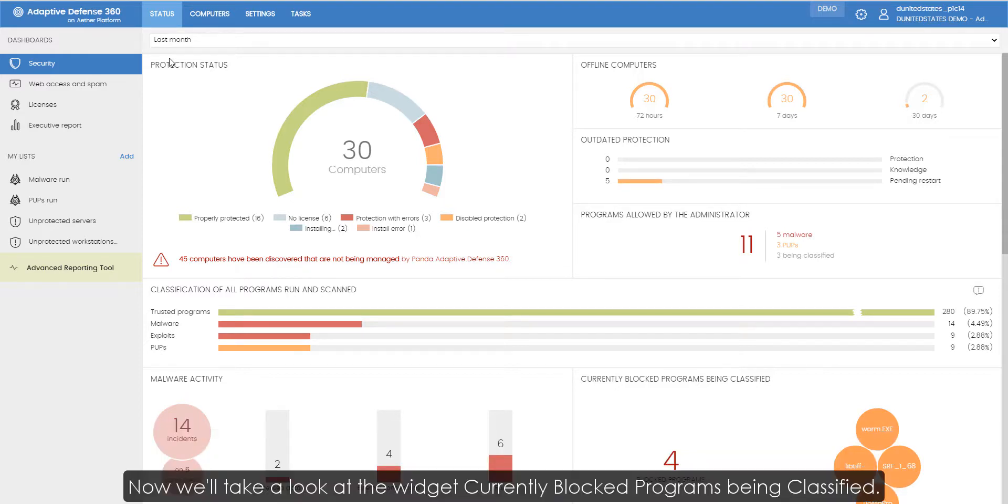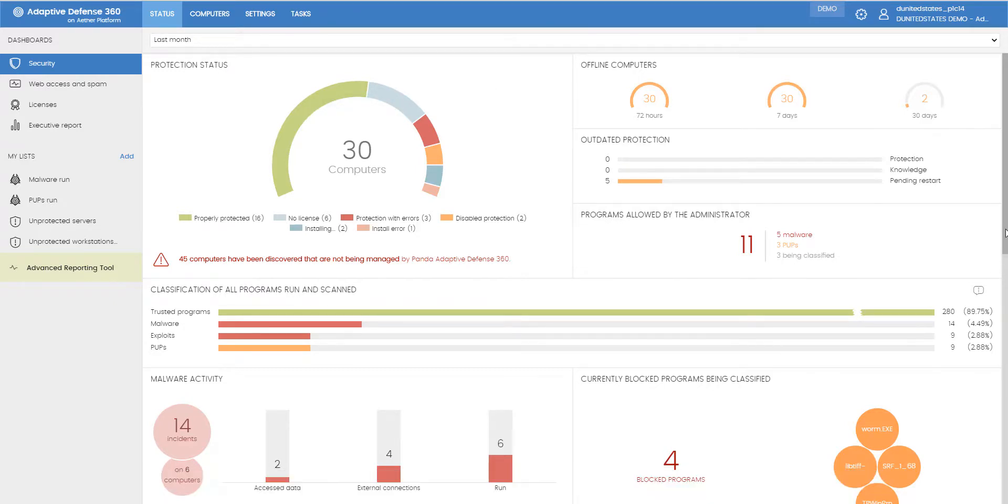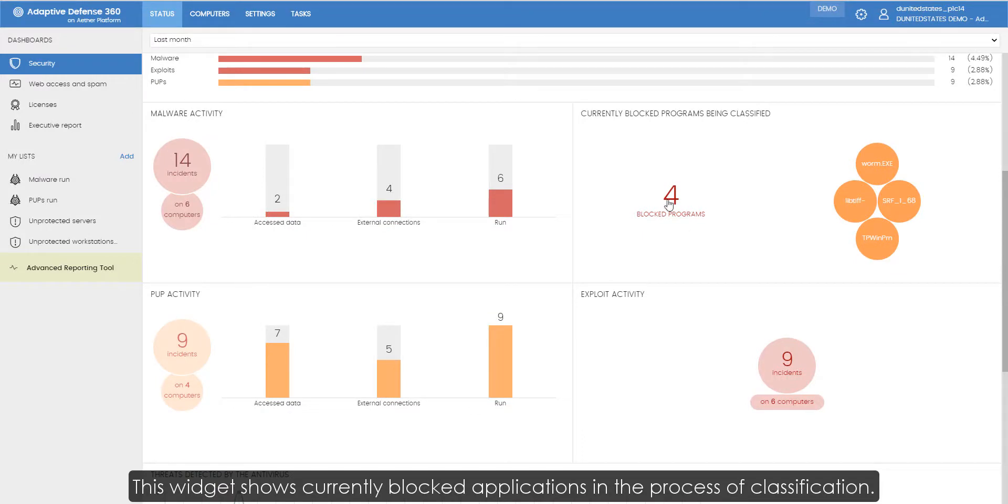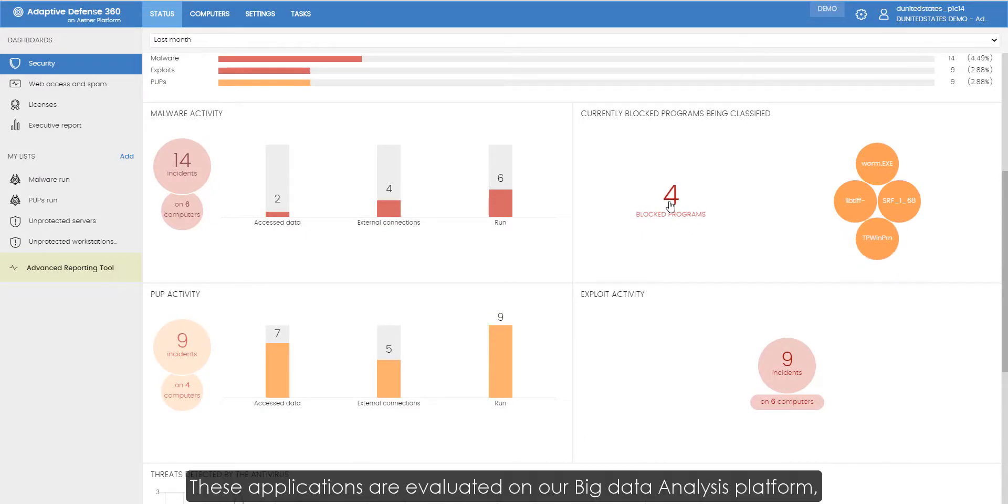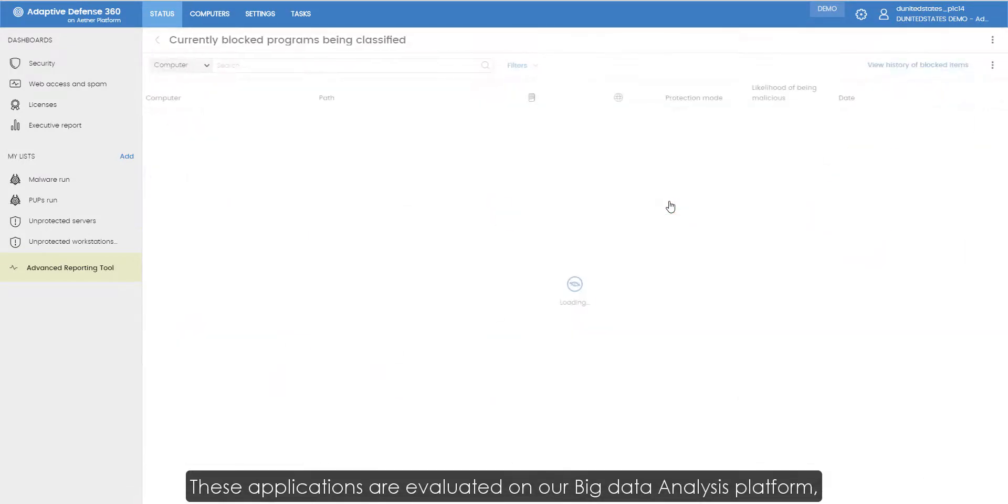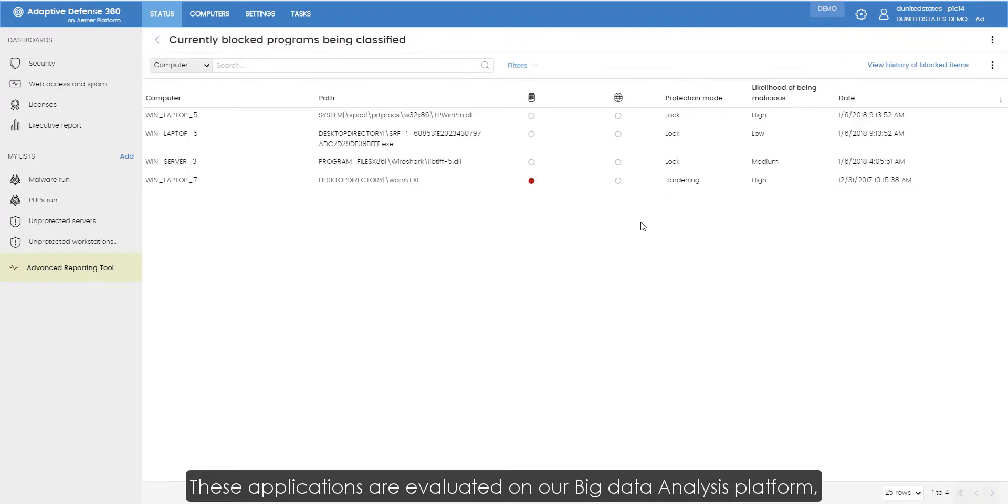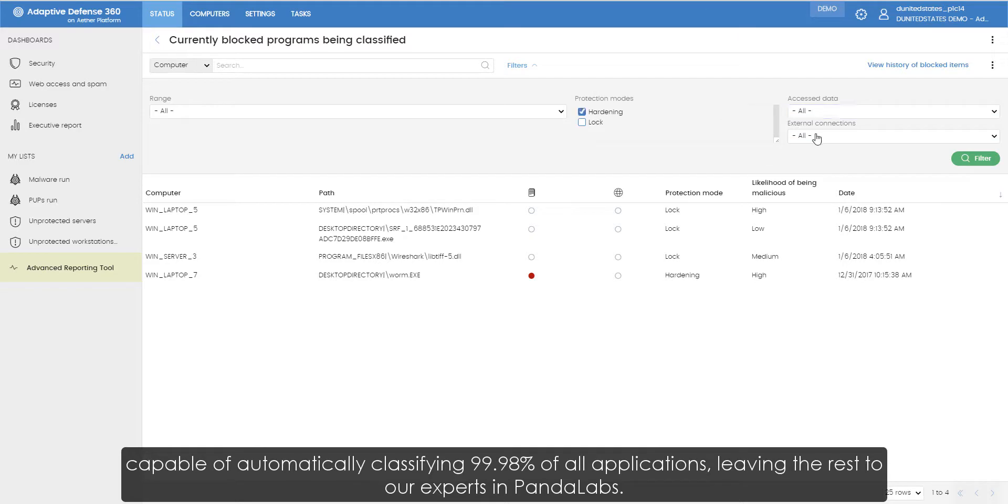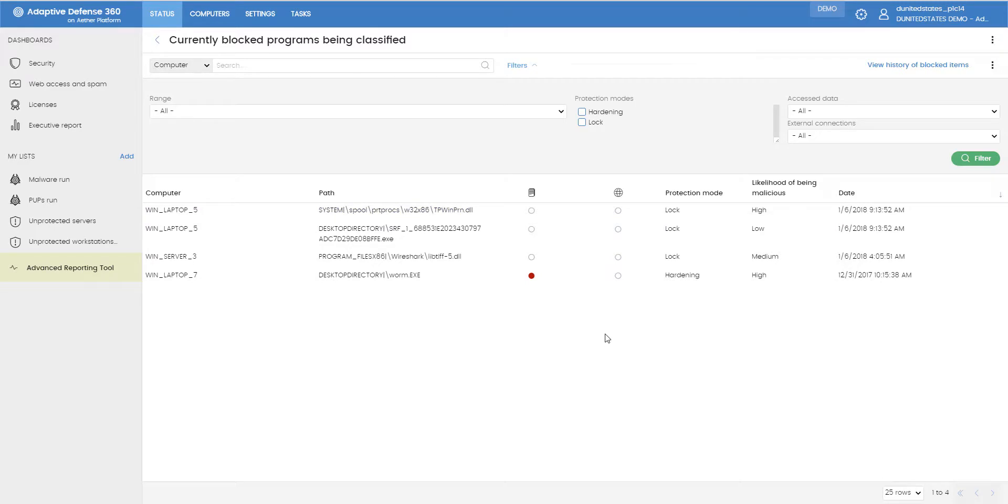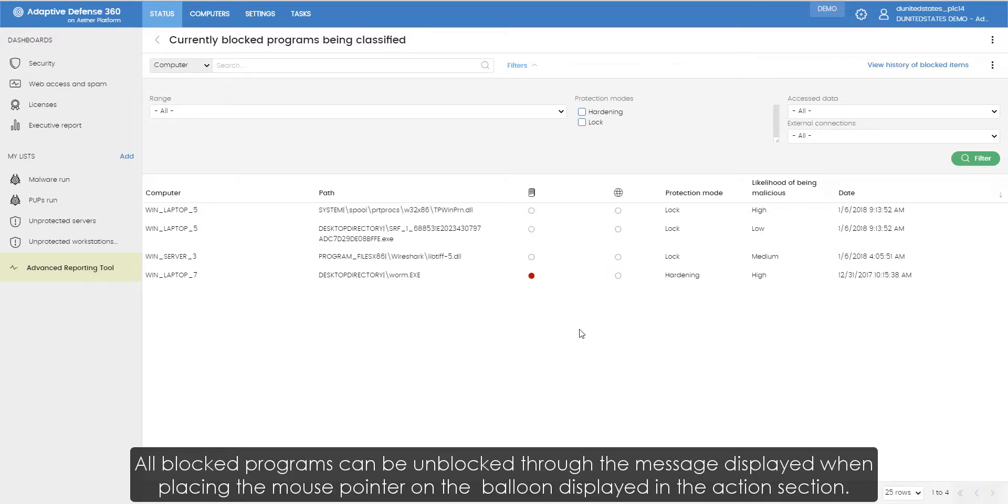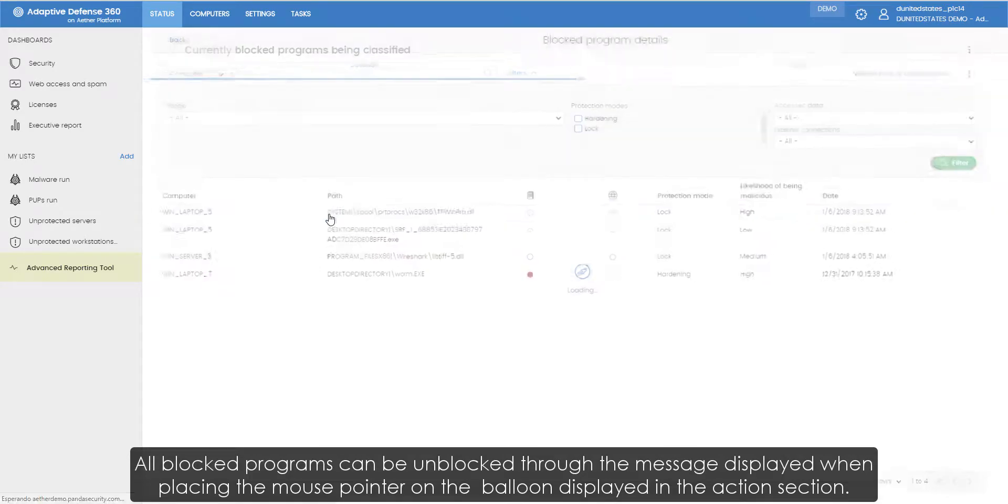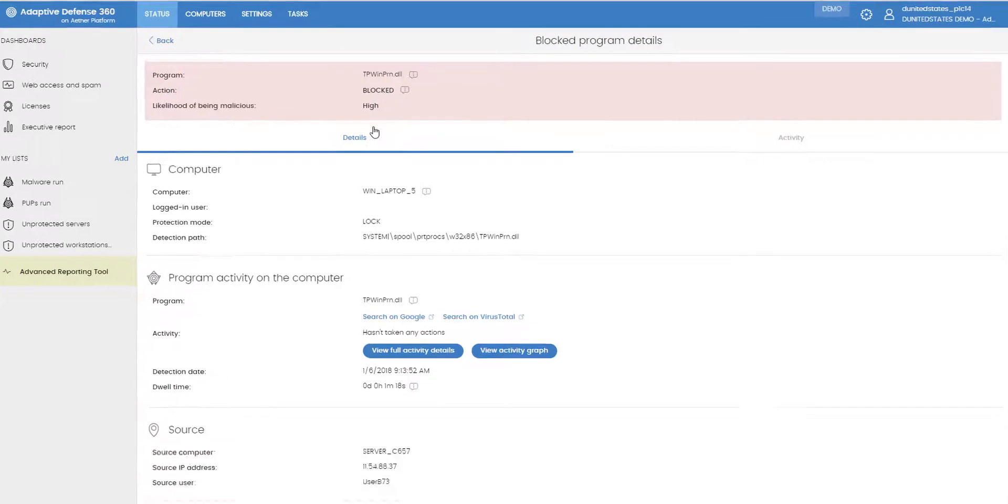Now we'll take a look at the widget currently blocked programs being classified. This widget shows currently blocked applications in the process of classification. These applications are evaluated on our big data analysis platform, capable of automatically classifying 99.98% of all applications, leaving the rest to our experts in Pandalabs. All blocked programs can be unblocked through the message displayed when placing the mouse pointer on the information balloon displayed in the action section.